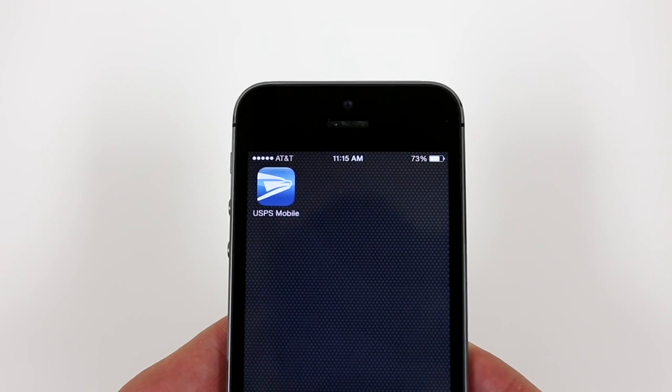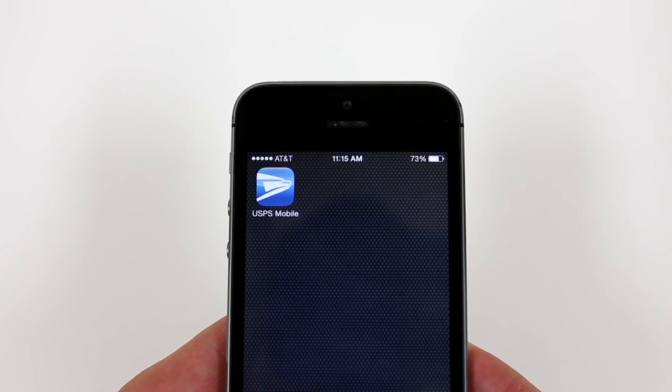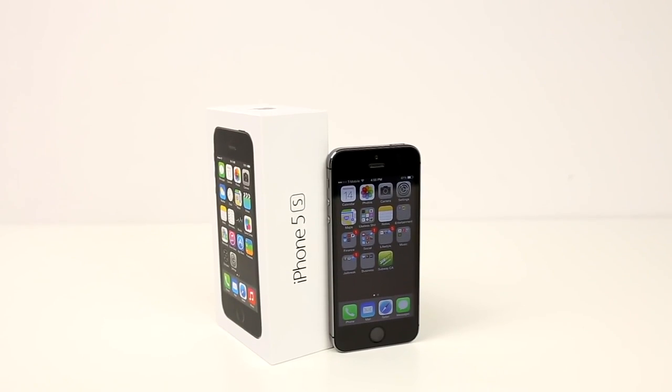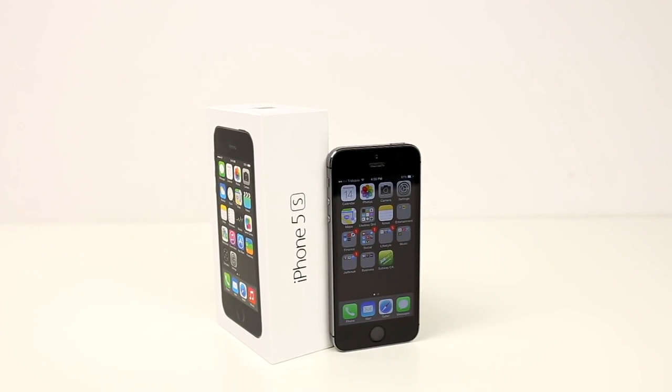That's how you unlock your iPhone 5S. If the video helped you out, feel free to leave a like. If you have any questions or concerns, please leave them in the comment section below and I will respond as soon as possible. This is Andrew from Unlock That Phone and I'll see you next time.